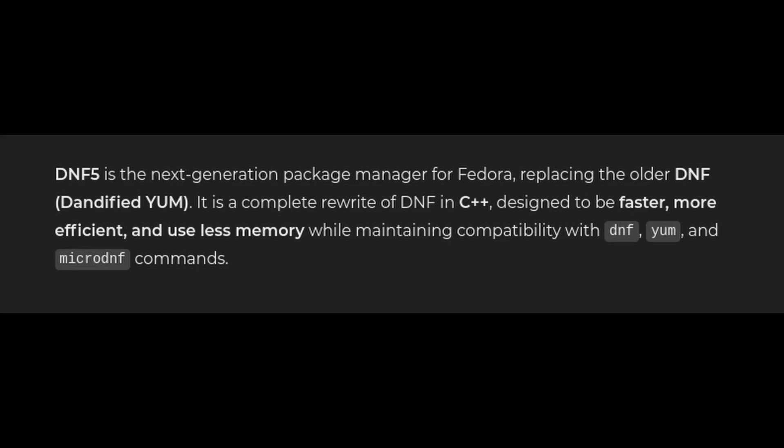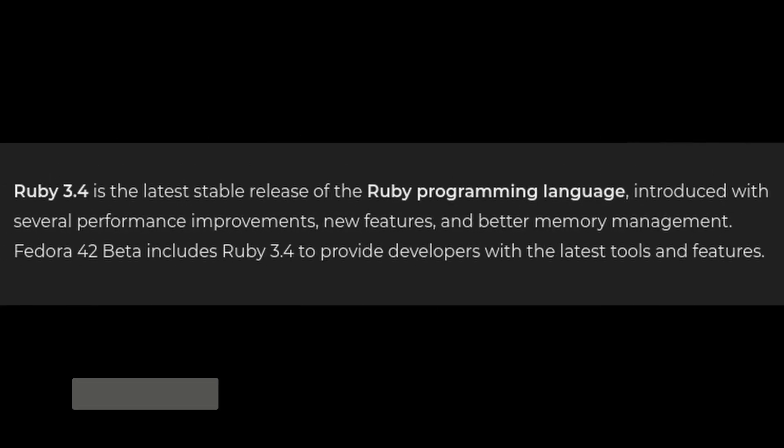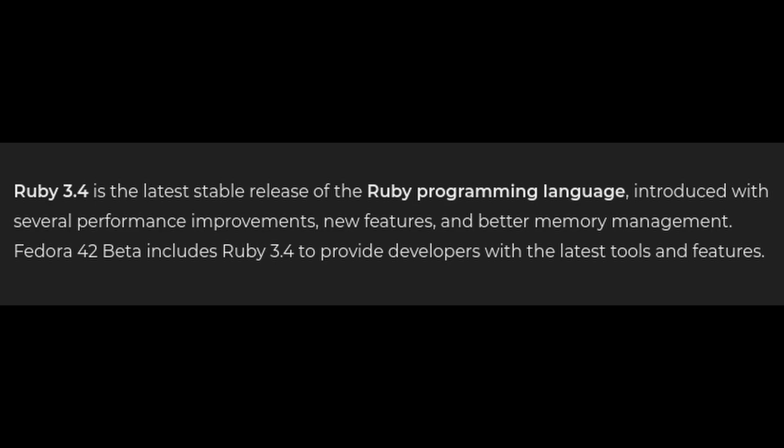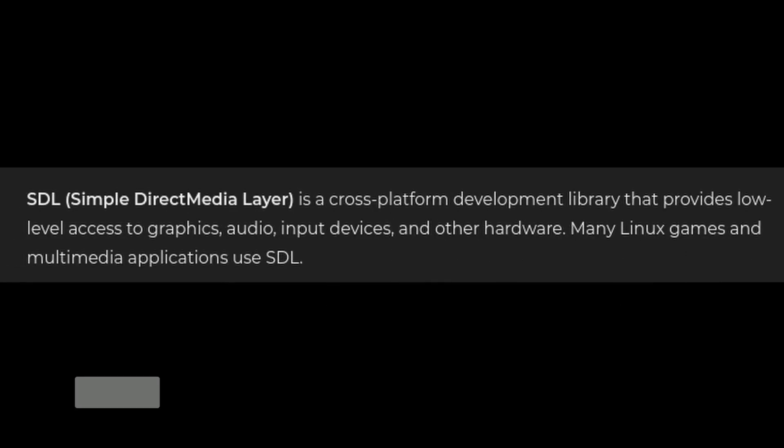And for all the Ruby fans out there, Fedora 42 beta includes Ruby 3.4, the latest stable version. It's packed with new features and improvements, making Fedora the go-to platform for Ruby development. Finally, Fedora Workstation has introduced the SDL-free transition and Wayland by default for SDL apps, plus there's a new GNOME Well-being feature to help you stay productive and focused.